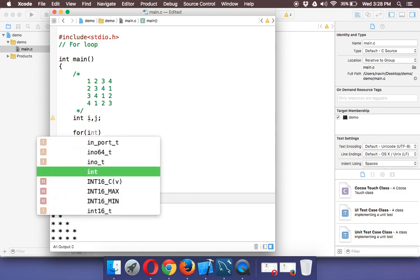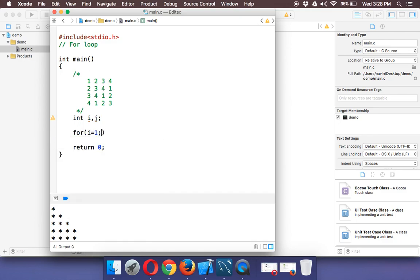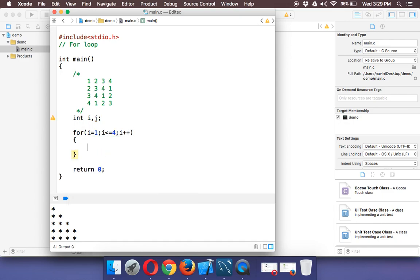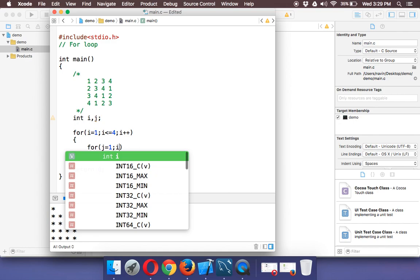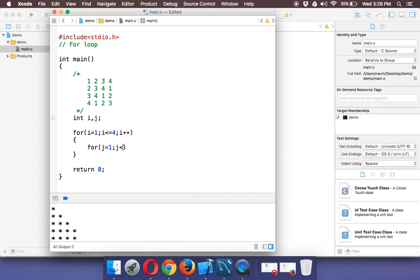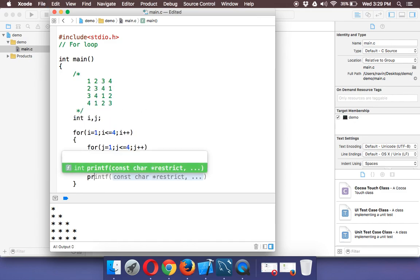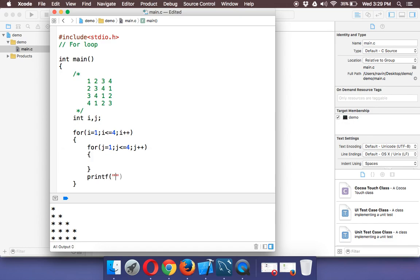We'll use a for loop: i equal to 1, i less than or equal to 4, i plus plus. Since we require a block structure of matrix type, we need a nested for loop as seen in the last video — j going up to 4, then j plus plus. This block will give us a matrix format, provided we print a new line after every row.